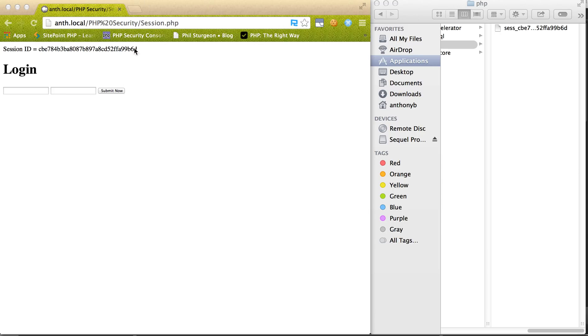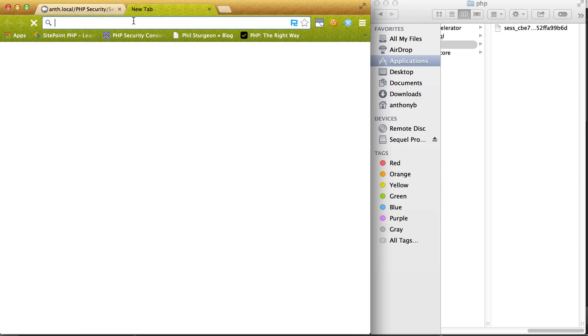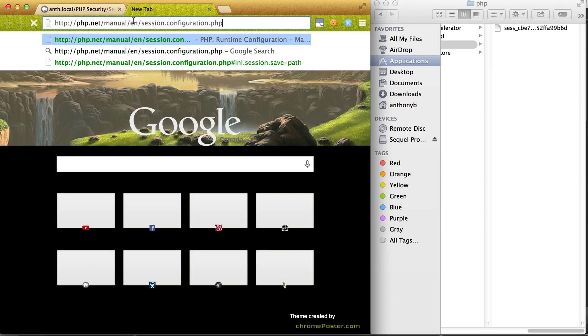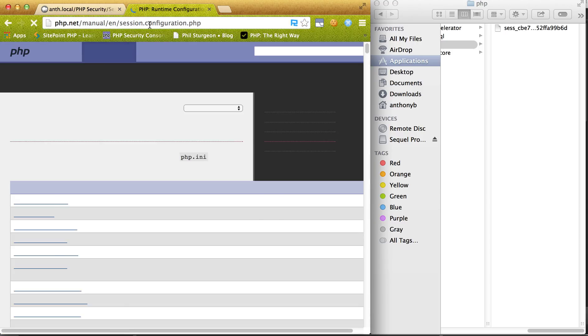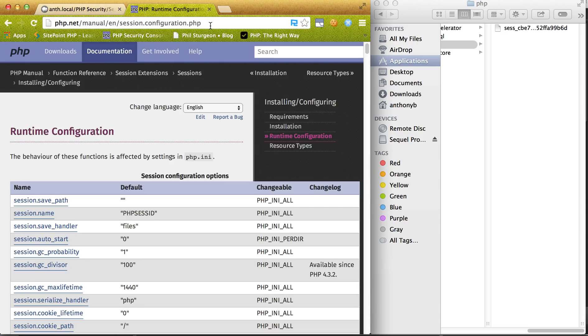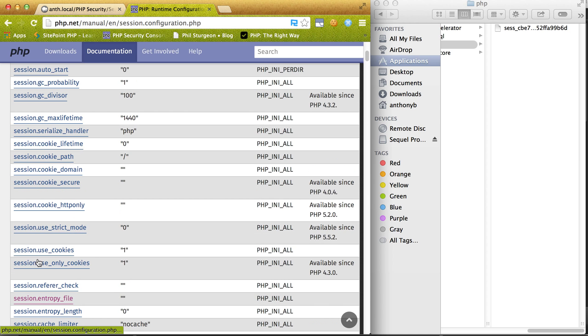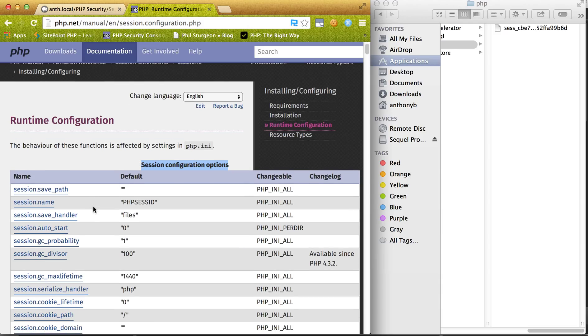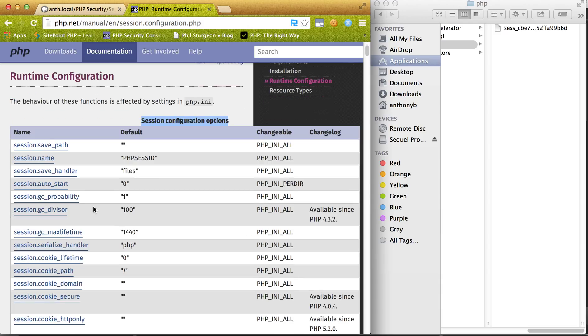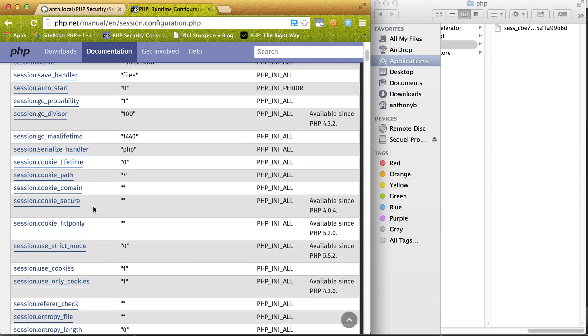Additionally, you guys can go to this link which I'll attach in the video. Look at the actual session configuration options. You can play around with that. I definitely recommend it.